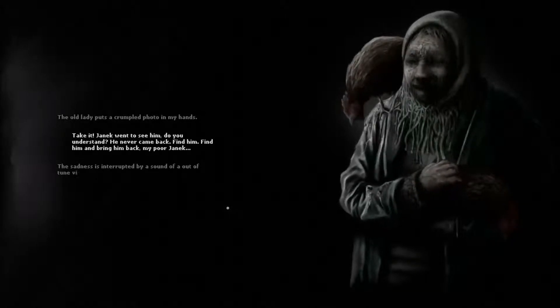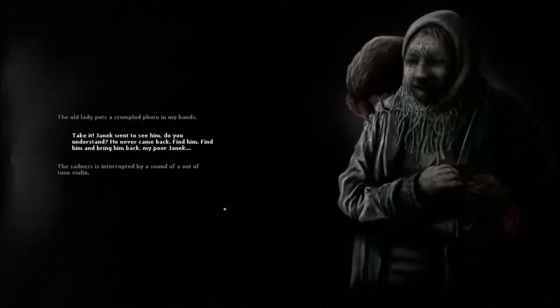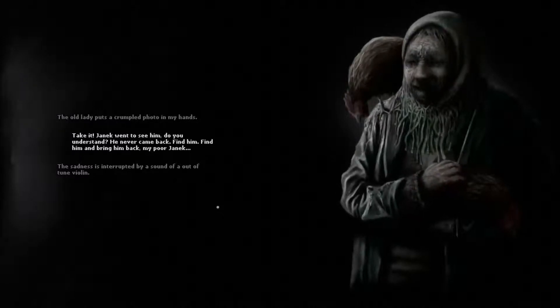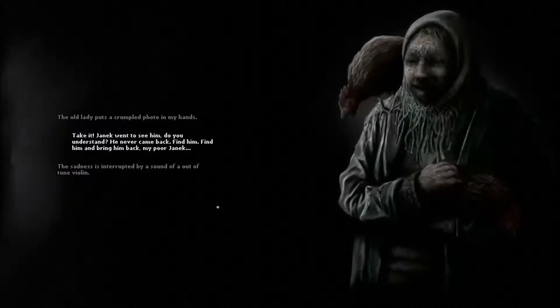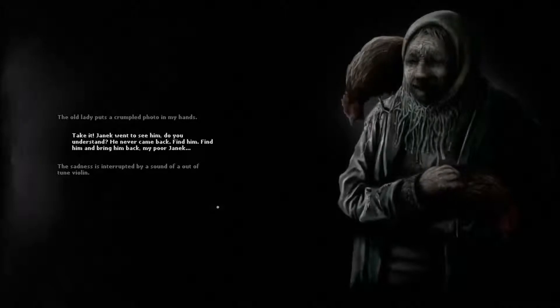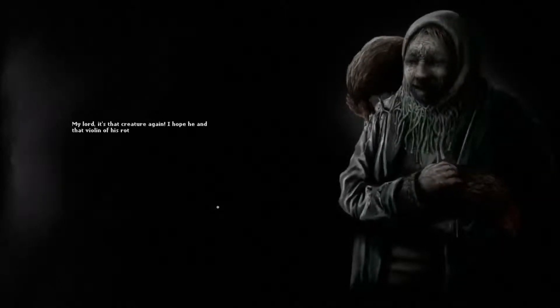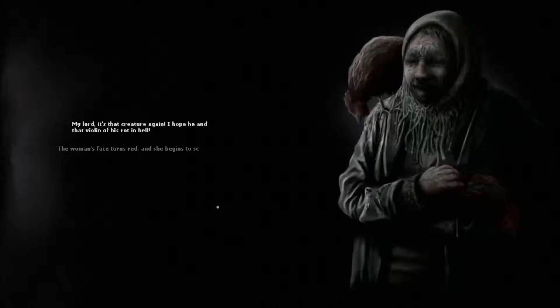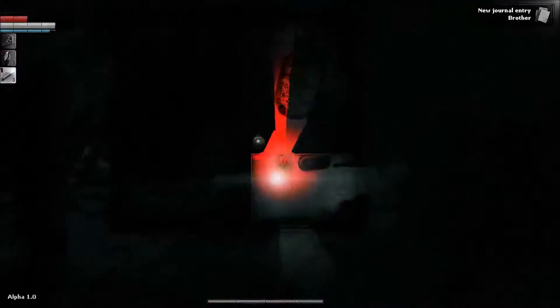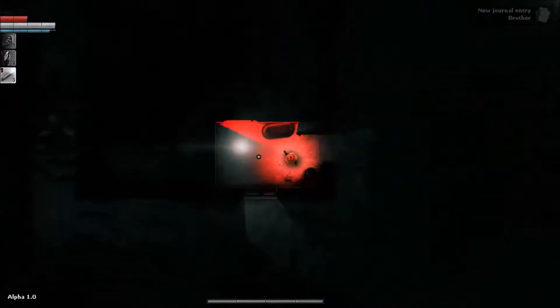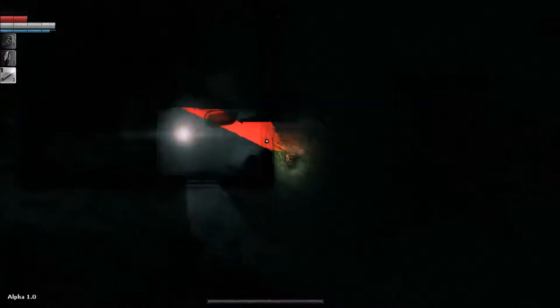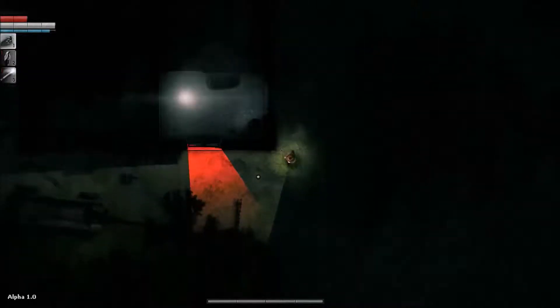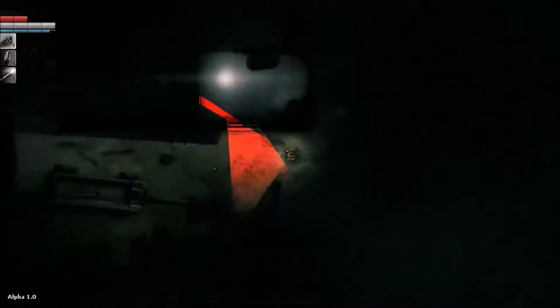Okay, find Janek and bring him back. I have a feeling we're not finding Janek and bringing him back. Not in one piece anyway. Okay, I'm getting out of here.